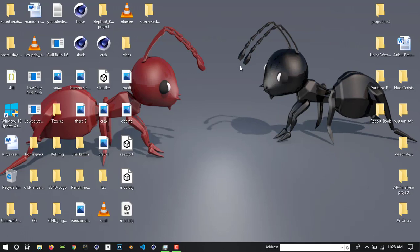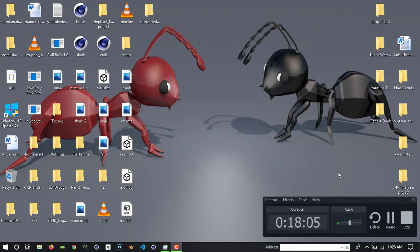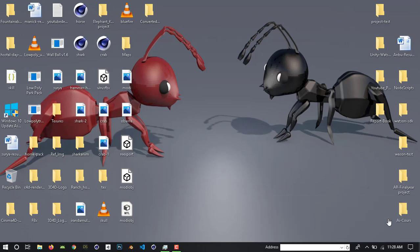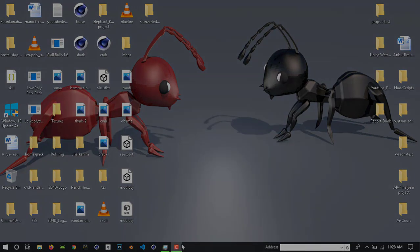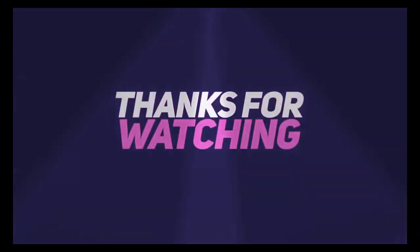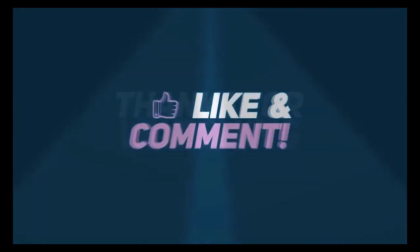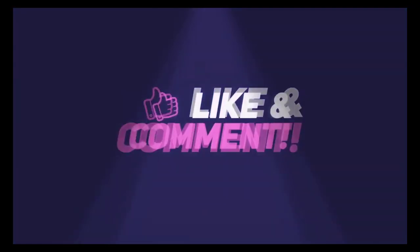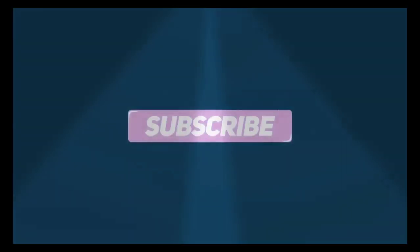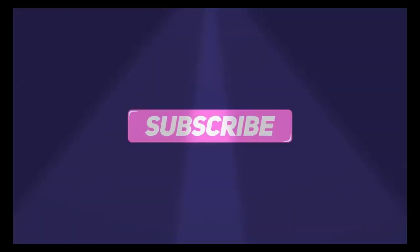That's how we do this video. Like, share, comment, and subscribe to my channel. Click on the bell icon. Okay, any doubts? Comment. Bye-bye.